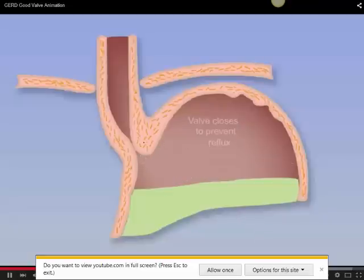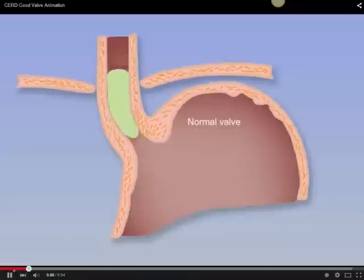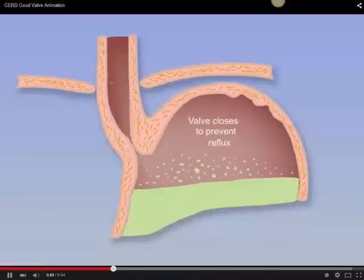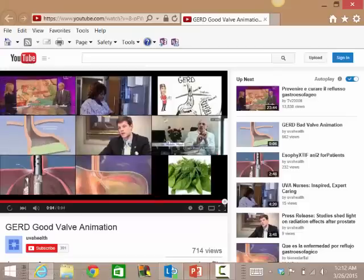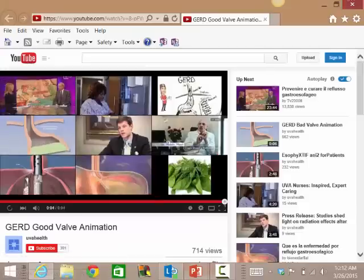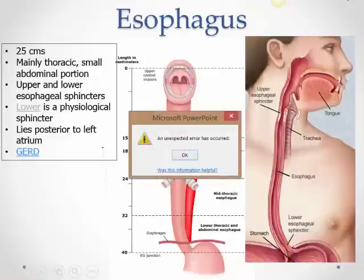The lower esophageal sphincter valve opens only when food arrives and then closes again to prevent acid or food from going back up.